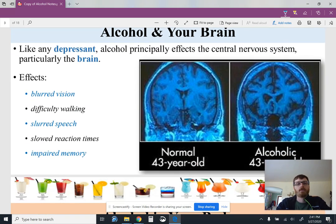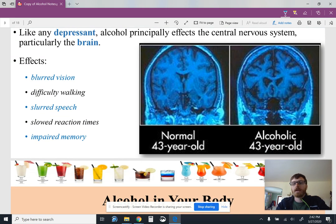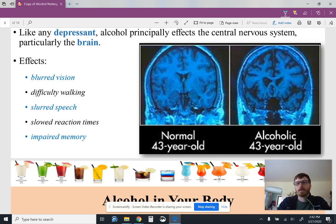Something kind of interesting here: if you look, you can see a normal 43-year-old compared to an alcoholic 43-year-old. You can see that the brain has what they call lesions. The bright blue is brain activity and the darker areas represent no brain activity. So you can see how alcohol has long-term effects on the central nervous system.